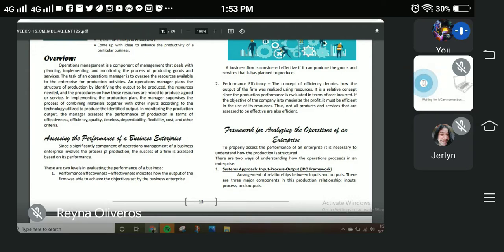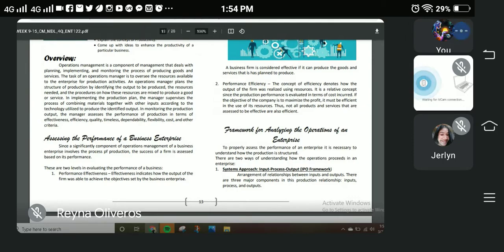There are two levels when it comes to evaluating the performance of a business. Number one is what we call performance effectiveness. Performance effectiveness indicates how the output of the firm was able to achieve the objectives set by the business enterprise. It shows the result — what has been achieved by a firm or business enterprise from its goal or plan.